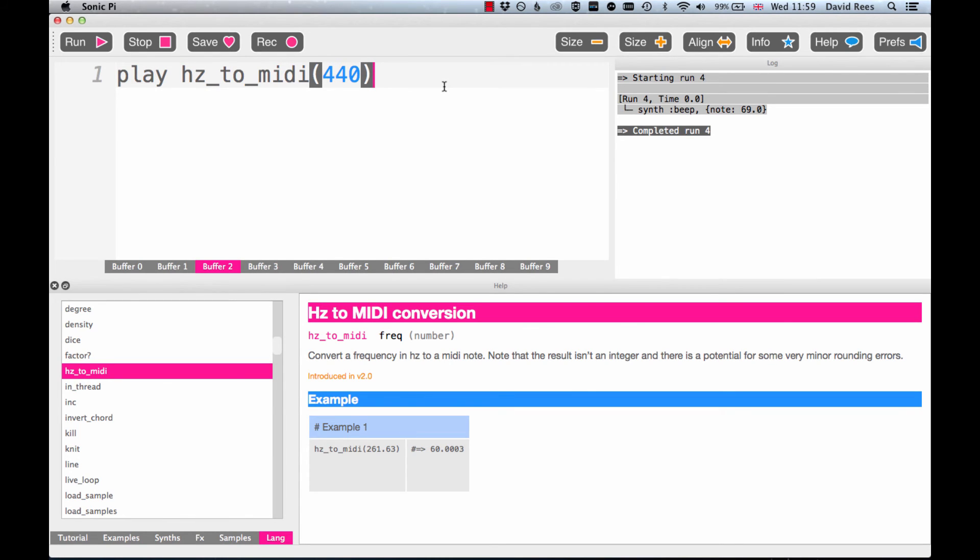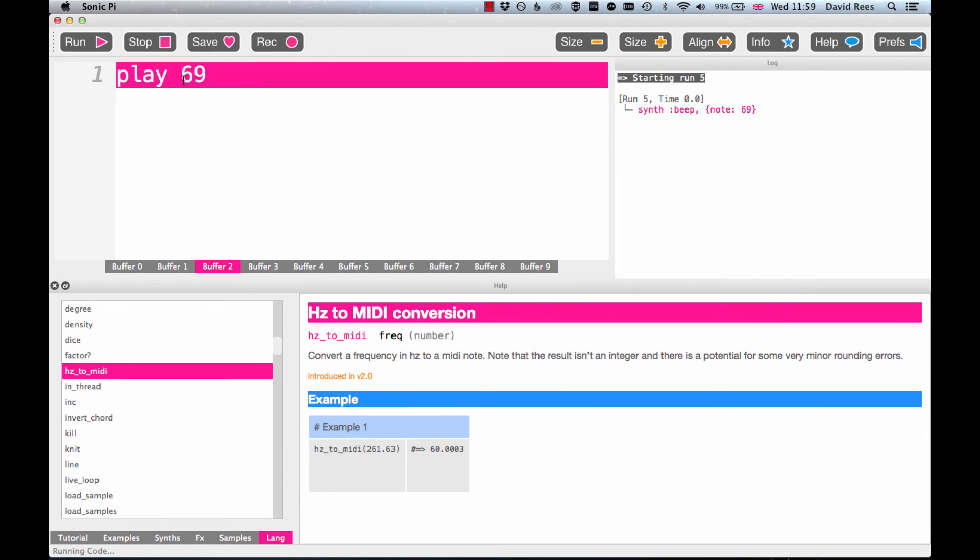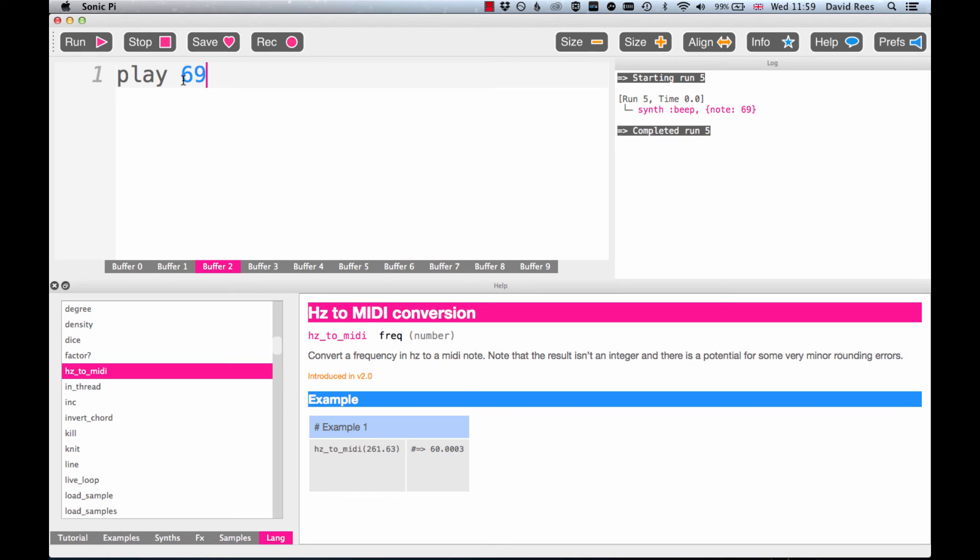So here it was using MIDI number 69 to play the note. If we were to change this and instead just write 69, we'd get exactly the same note.